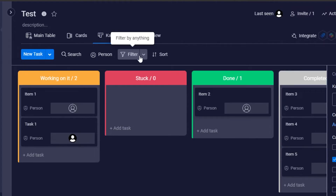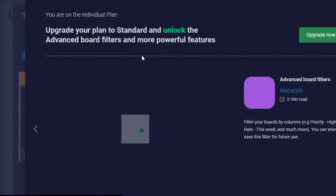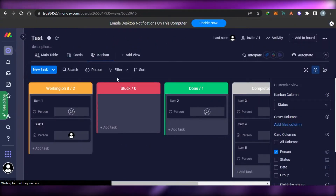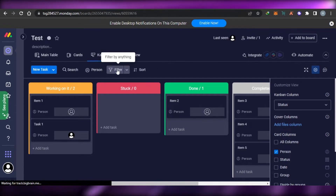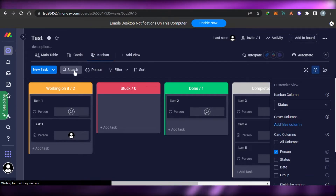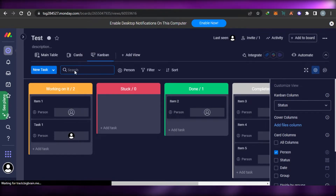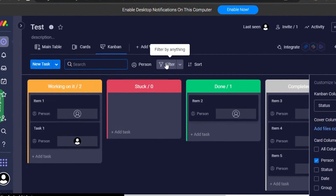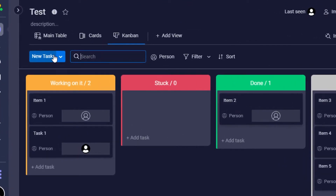We also have a filter option, but filters are not available in the free version. Basic search is available, but you cannot create your own custom filters.